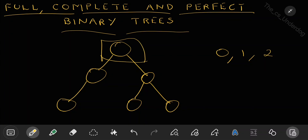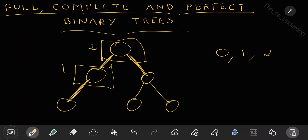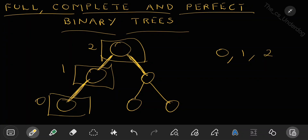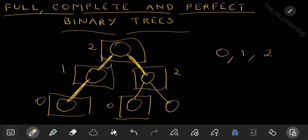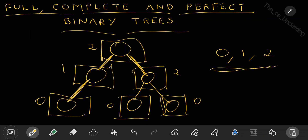This node is having 2 children — left and right child. This node is having only 1 child, only the left child. What about this node? This is having no children, 0. This is having 2 children, this is having 0, and this is also having 0. So the condition is satisfied and this is a binary tree.